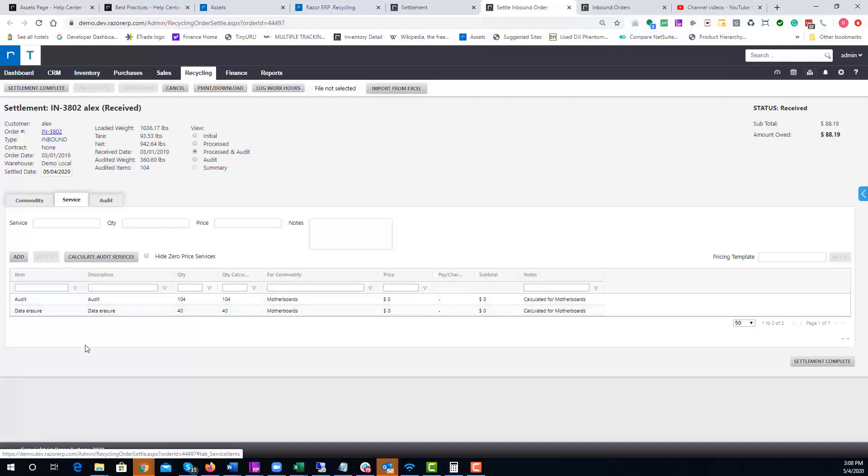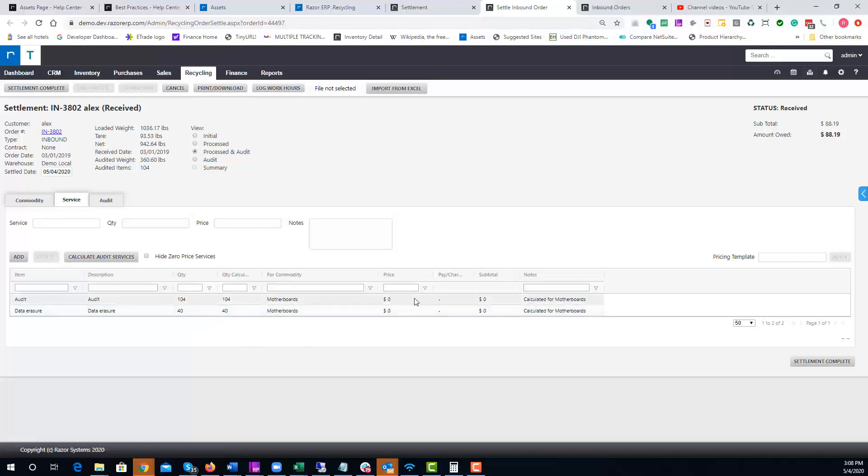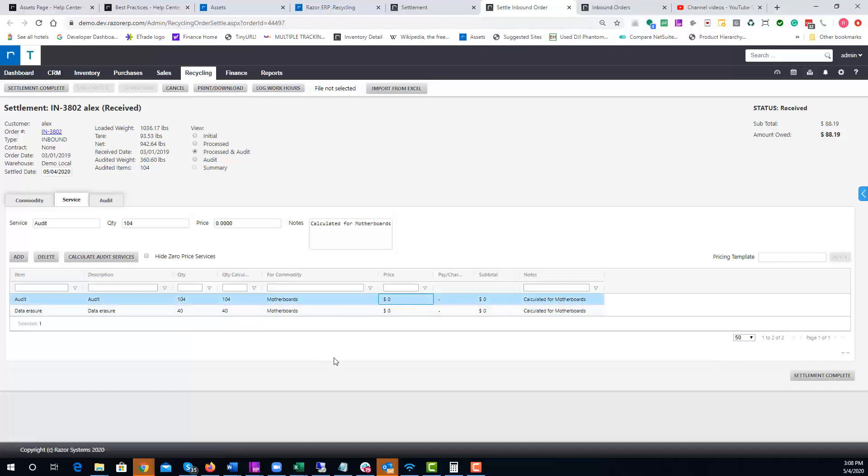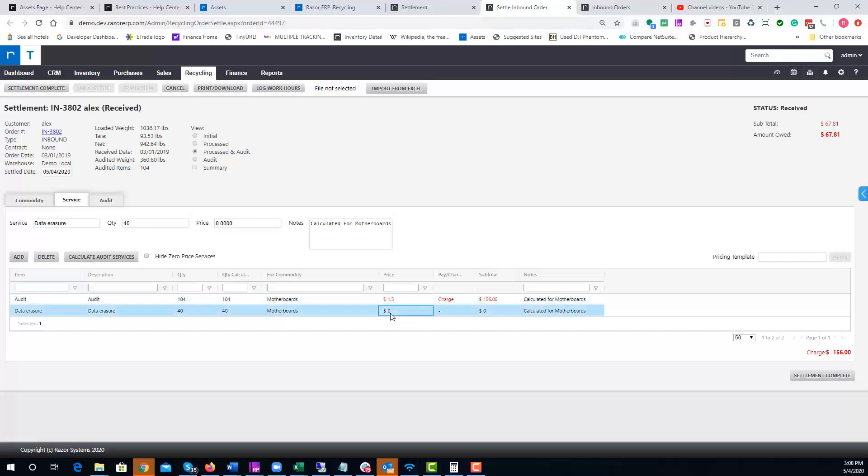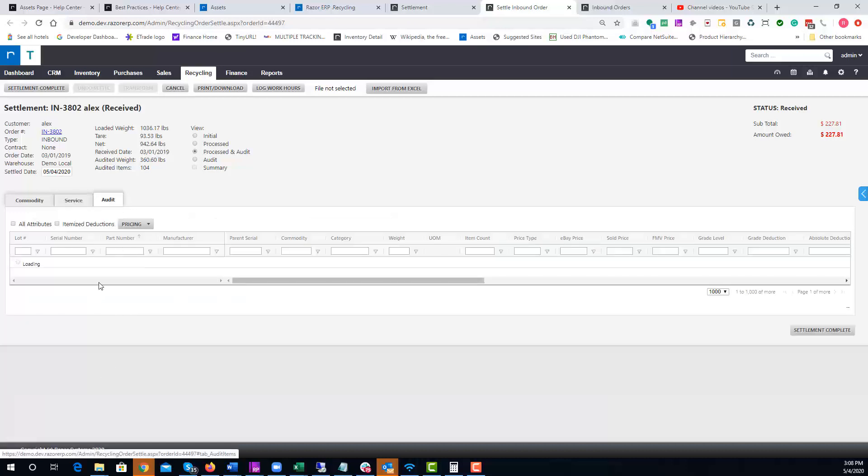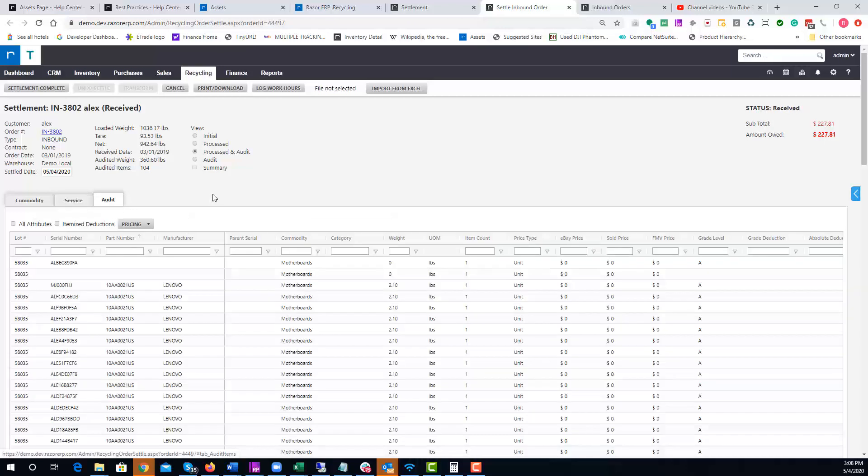In this case we ordered 104 items and we provided 40 data erasure services. If you needed to charge for this particular item, we could say we're going to charge $1.50 per audit and $4 per data erasure. You can see the system will auto-calculate everything and save charges of $316.